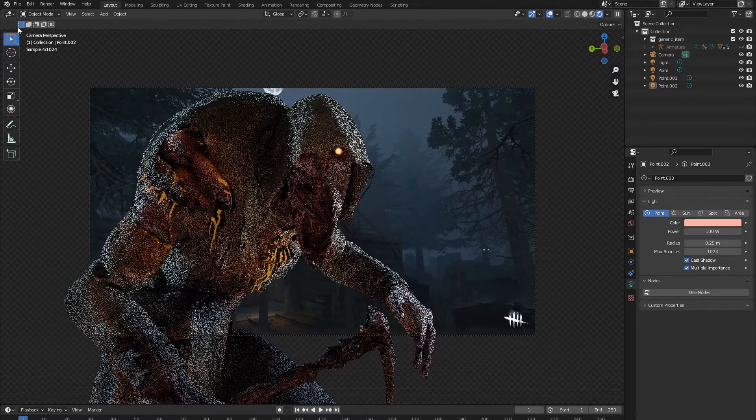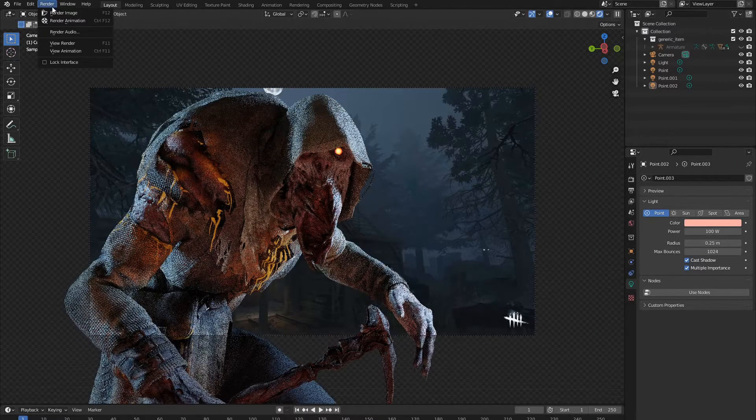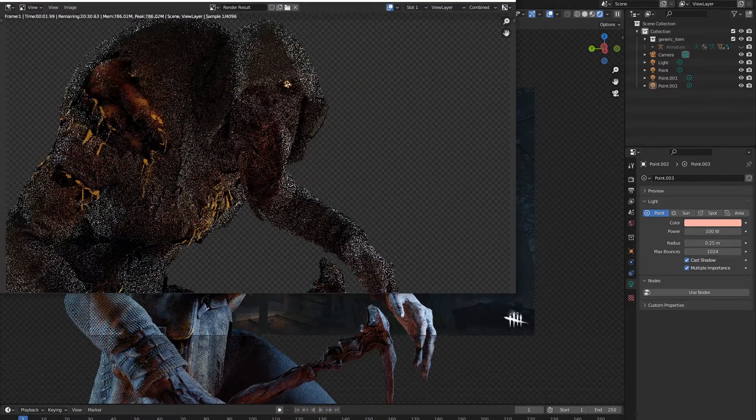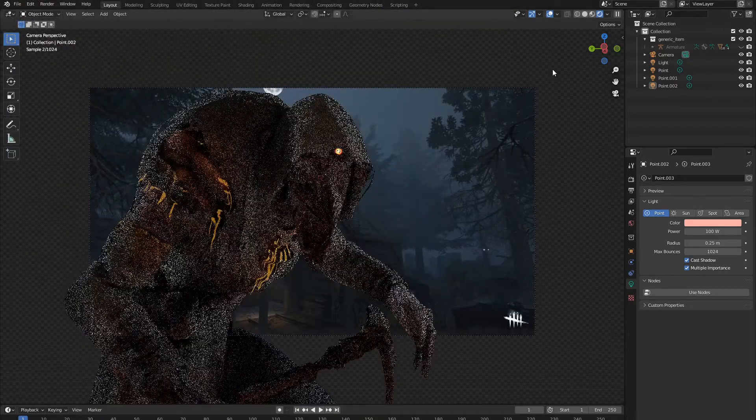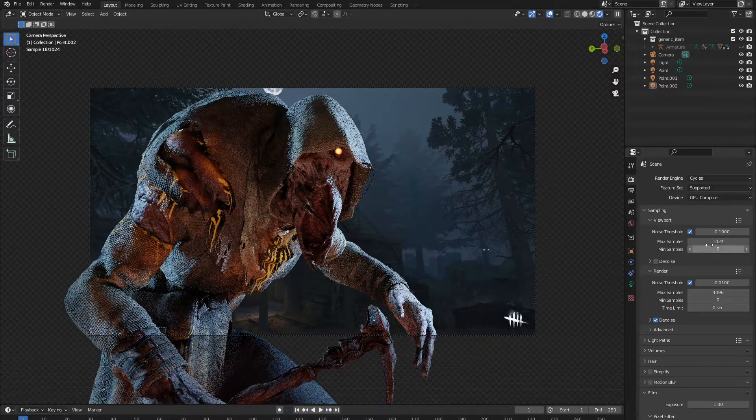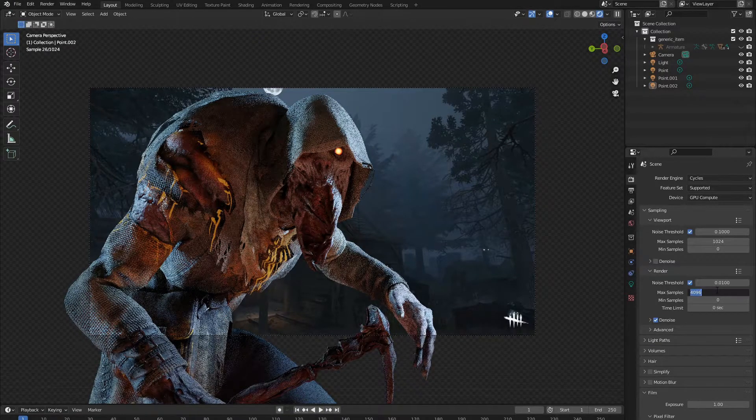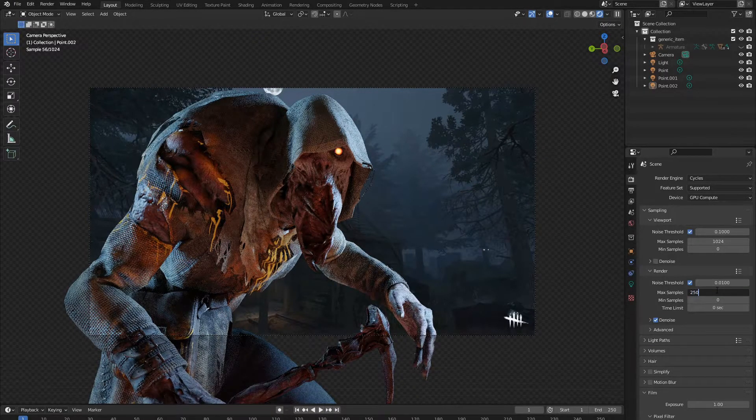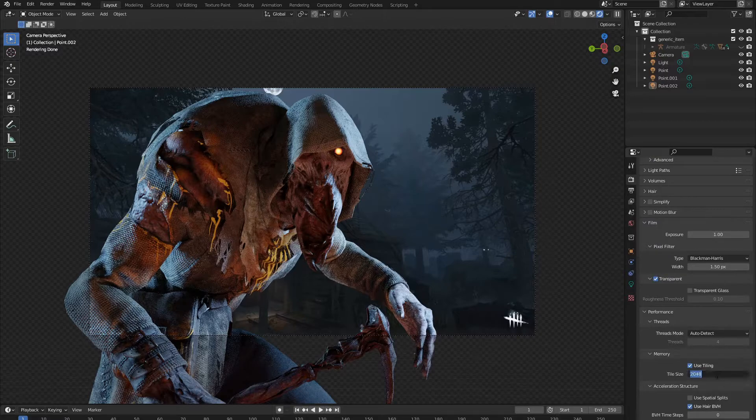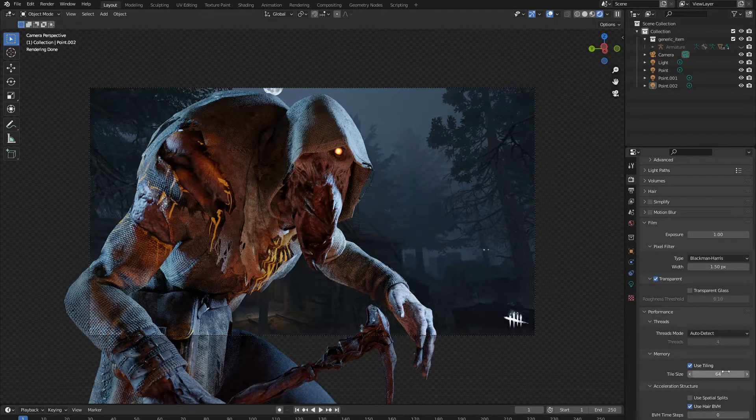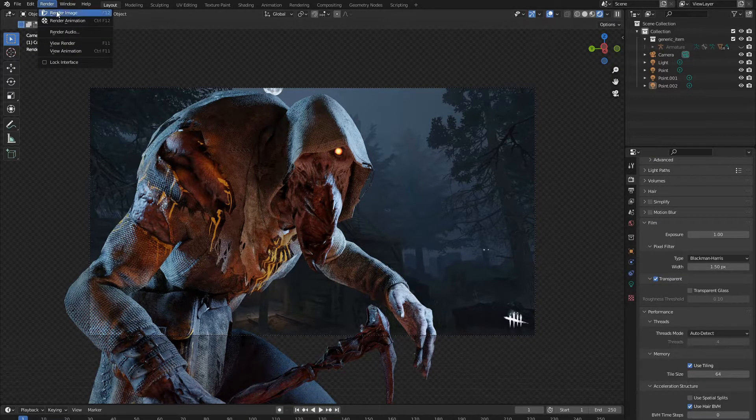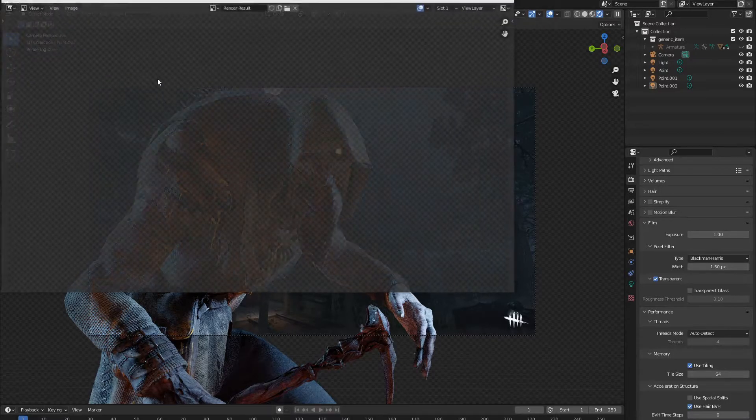Now, all you need to do is click Render and render this image. But before we do that, so our computer doesn't die, we want to change this down from 4,000 to 250. And for our performance, instead of making it the whole thing, we just make it 64, so it renders by tiles. And we click Render, Render Image.